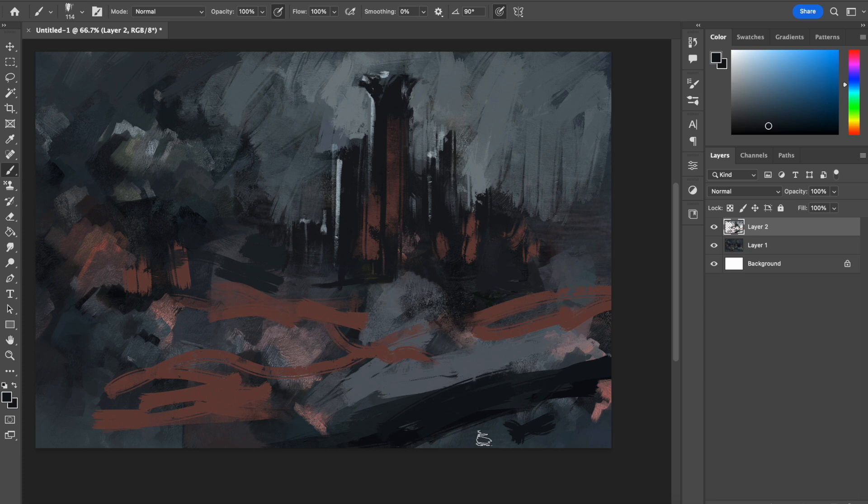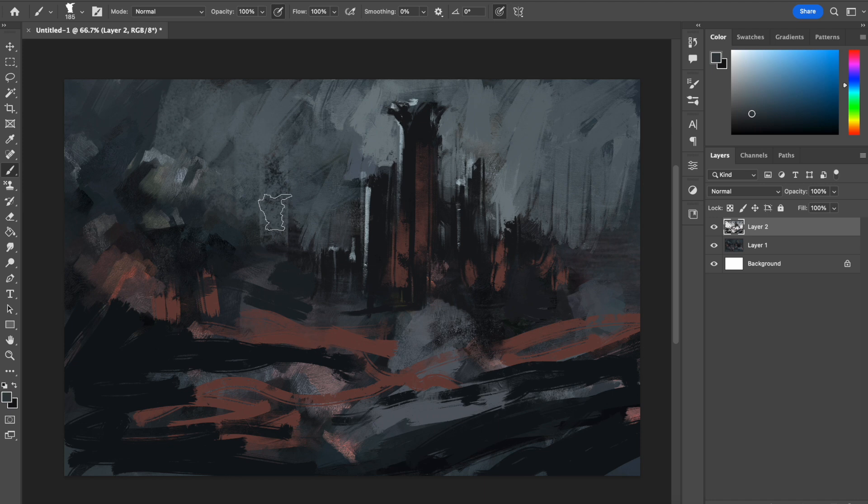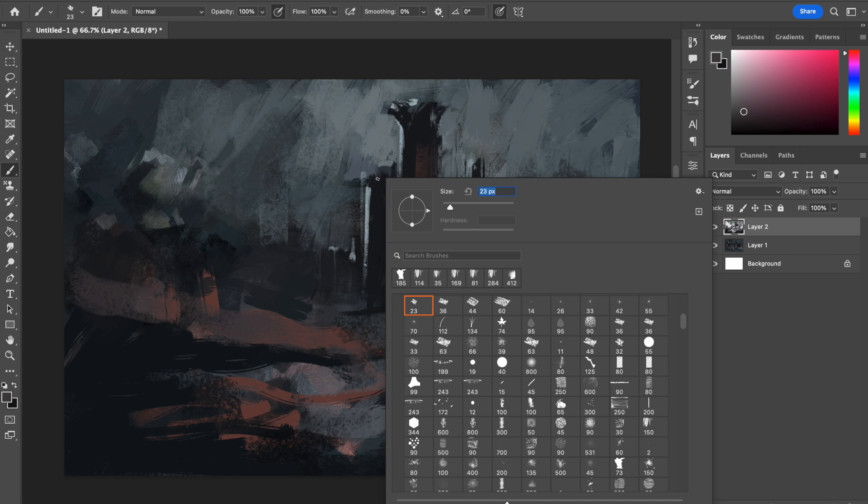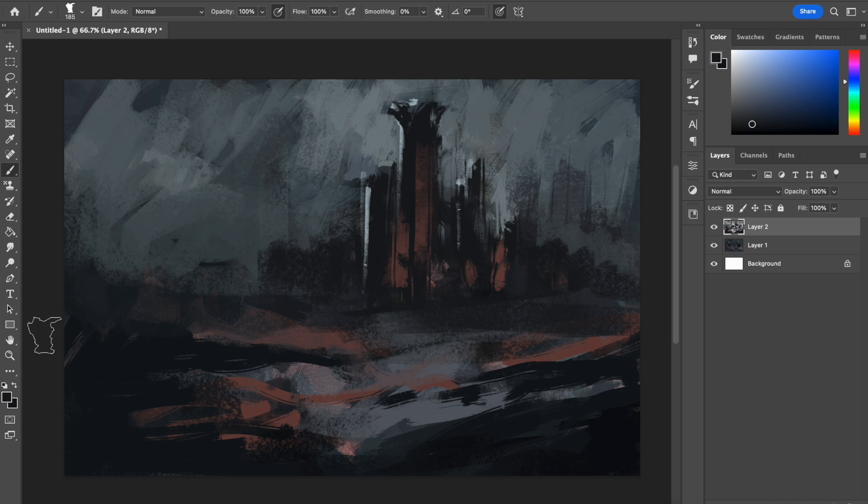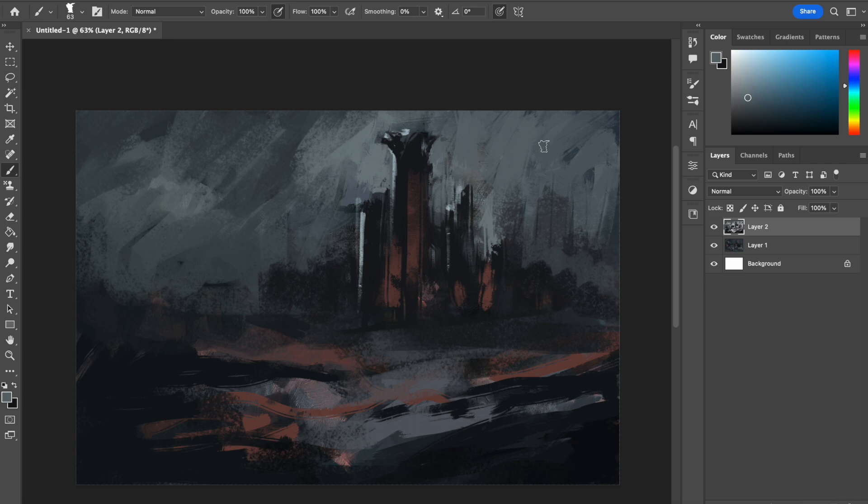There are many key reasons why consistent practice is extremely important. First, it helps build muscle memory. When you're drawing or painting, your muscles are constantly working to create the lines and shapes you want. With consistent practice, your muscles become more familiar with the movements and over time, the movements become more natural and fluid.